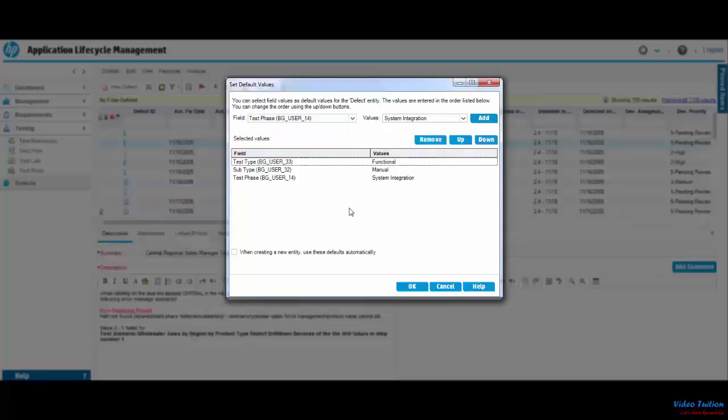Here in this window, I have the option to remove any entry I've already selected. But in this example, I'm going to continue with all three.